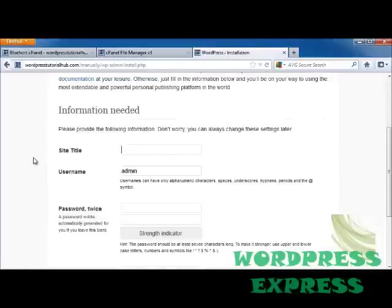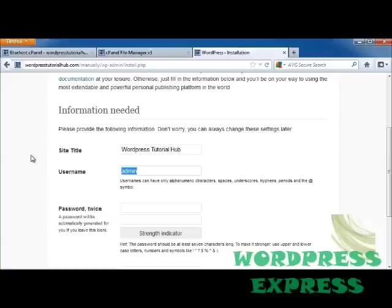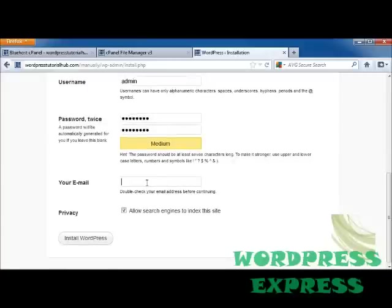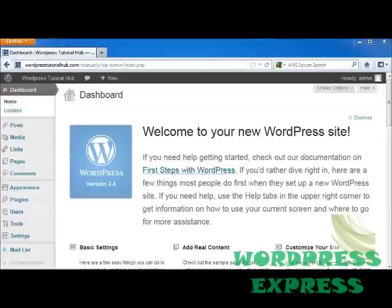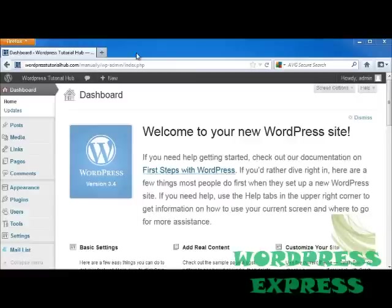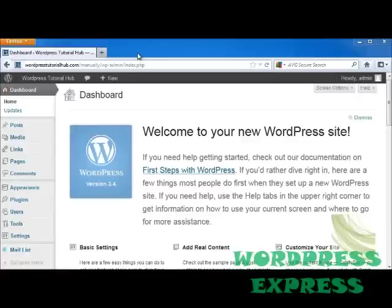Now it's going to ask my site title. My site title for this will be WordPress Tutorial Hub. The username we're going to leave is admin right now, and then it wants us to put in a password. Then it's going to ask for an email. So once you hit the Install button at the bottom of the screen, it's going to go ahead and take you through the install process. And then when you go to look on your website, you'll see that it takes you to the WP admin. So mine is WordPressTutorialHub.com, backslash manually, backslash WP admin, and it will ask me to go ahead and sign in with the username, admin, and then the password that I put in earlier. So that will allow me to get in and start building my WordPress site.